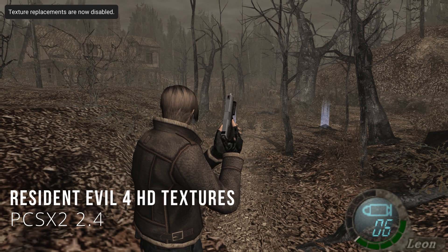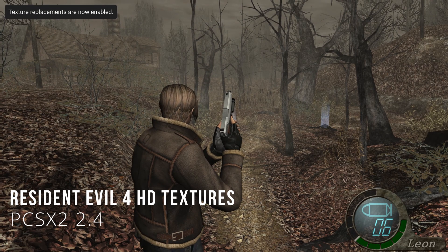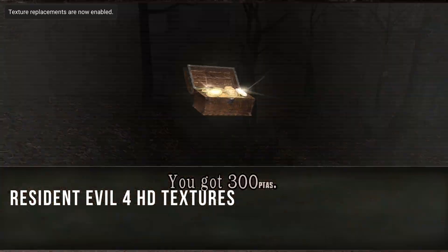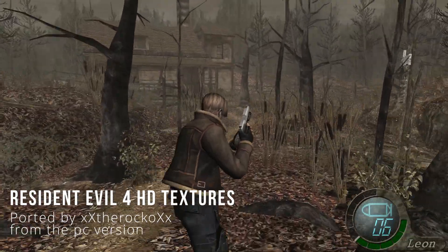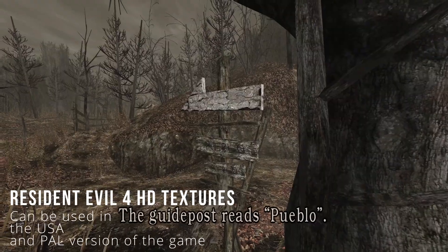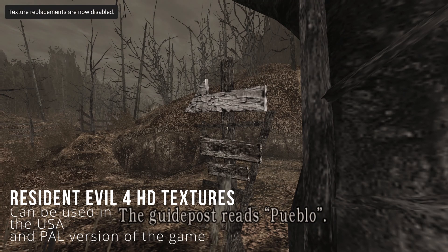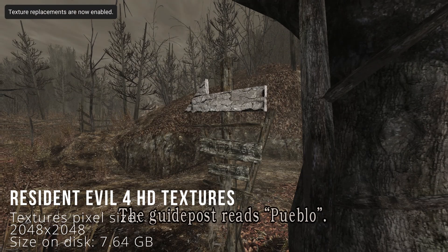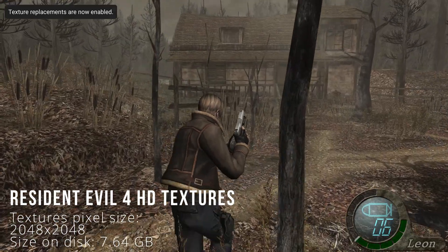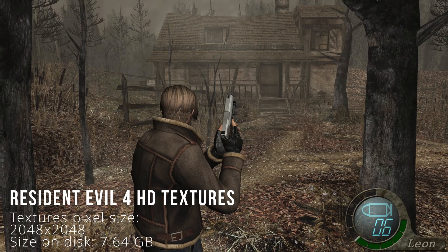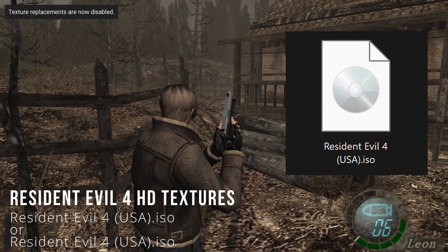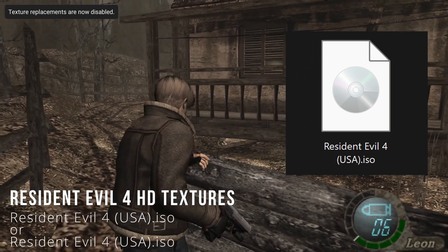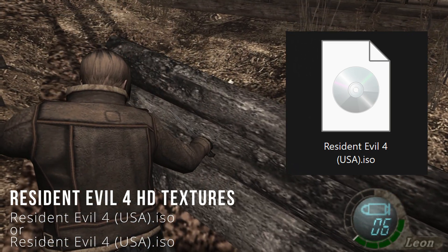In this video we are going to install the Resident Evil 4 HD texture pack for the PCSX2 emulator. This was ported by Rocco from the PC version and you can use this pack in the USA or PAL version of the game. The textures have a maximum of 2048 by 2048 and the pack has a total of 7.64 gigabyte size on disk. This is only a texture pack and does not include the game, so you need to have your own copy of the game.